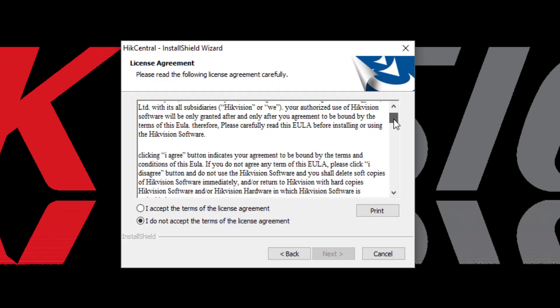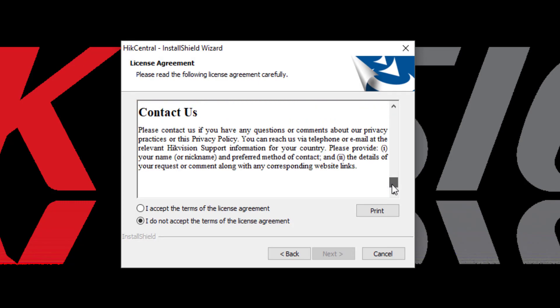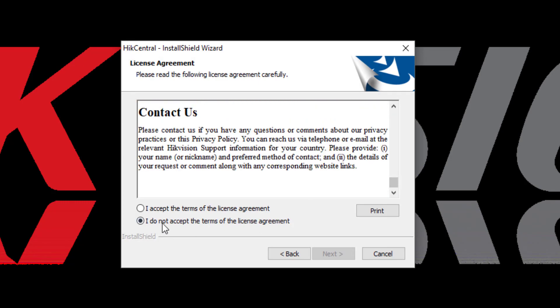Here is the software license agreement. You can read through this, but you must accept the terms of the agreement, and then click Next.